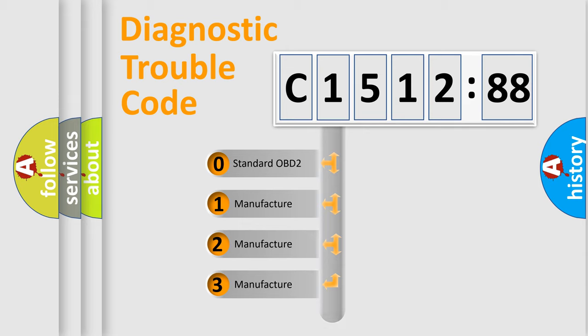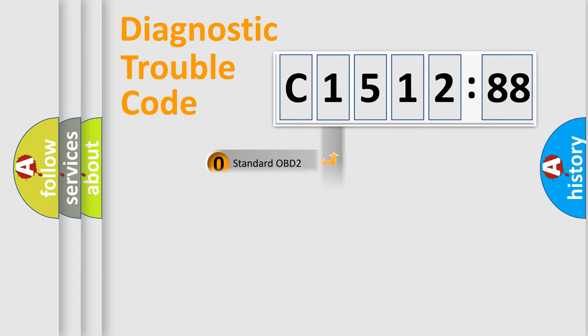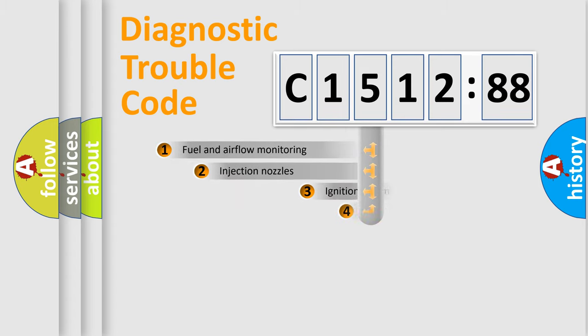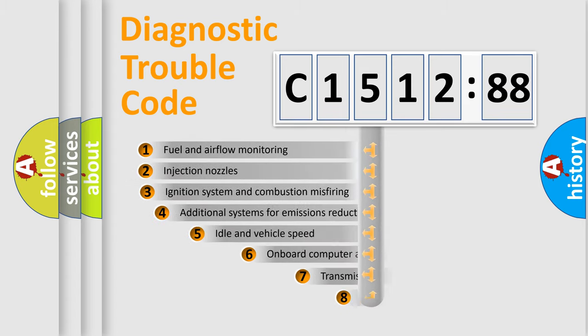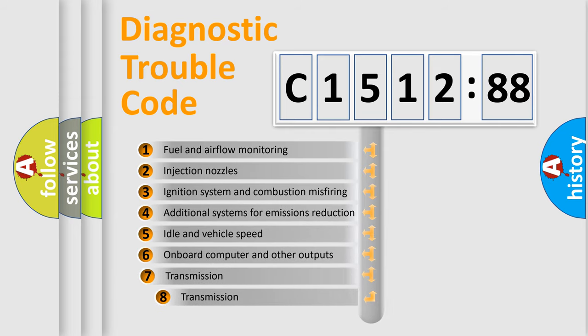If the second character is expressed as zero, it is a standardized error. In the case of numbers 1, 2, 3 it is a manufacturer-specific expression of the car-specific error.